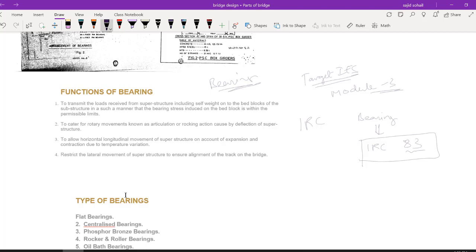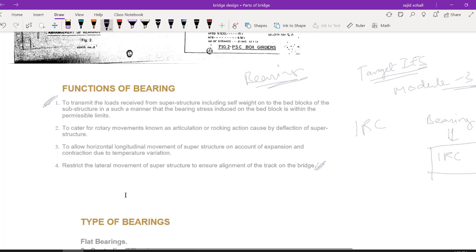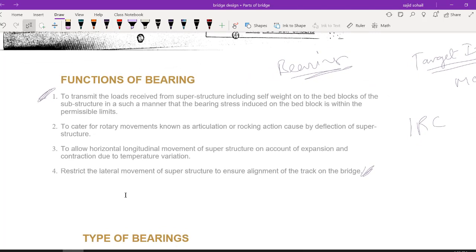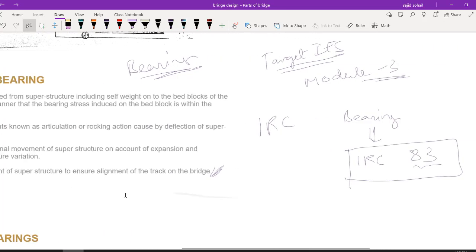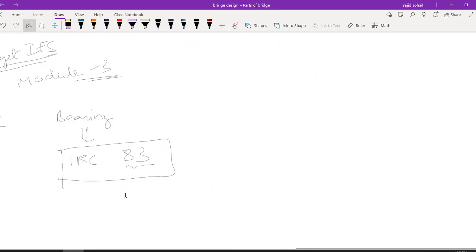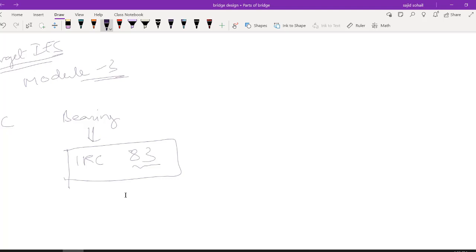Now, what is bearing and what are its various functions? For objective purposes, you have to remember these four important functions by heart, as they could be asked by changing the phrases. So take a screenshot and read these functions as they are. Now I will explain in simple language what is the function of bearing. Let us draw our bridge.